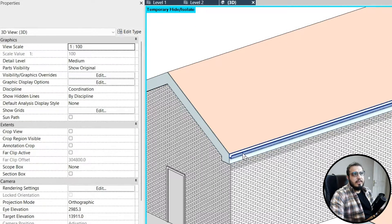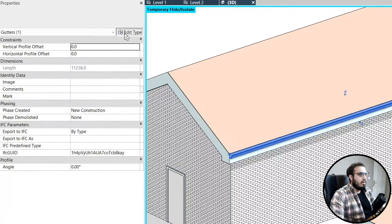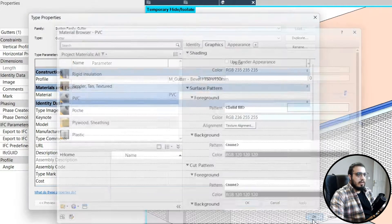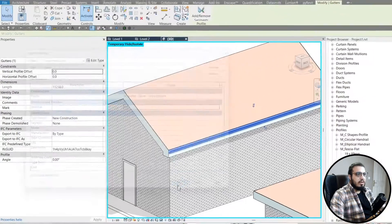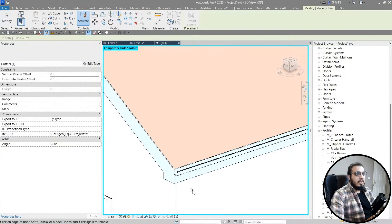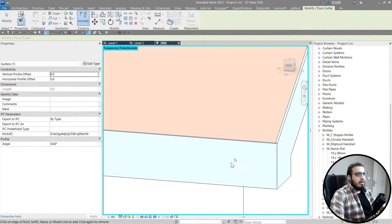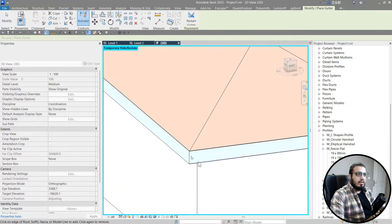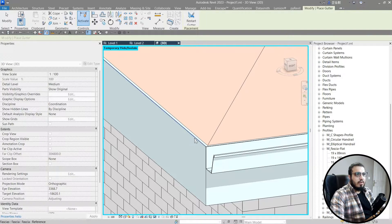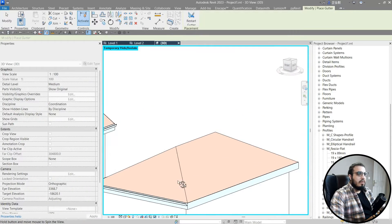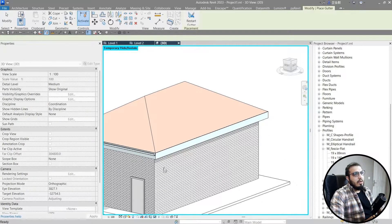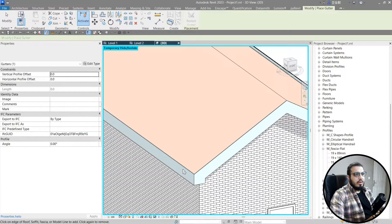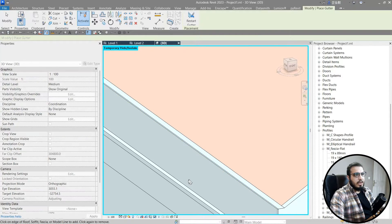Now we have the gutter. Assign the right material — let's assign PVC again. Press CS to Create Similar and create another gutter for the other side. You can select all the edges together to place the gutter for the more complex roof.